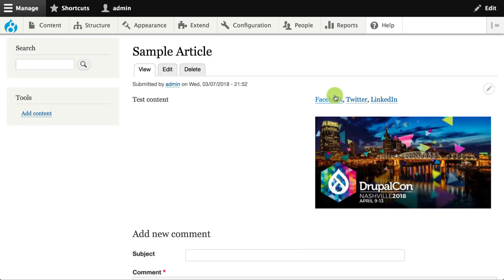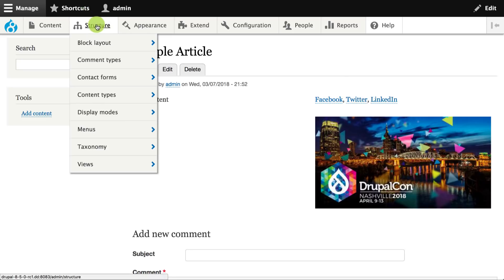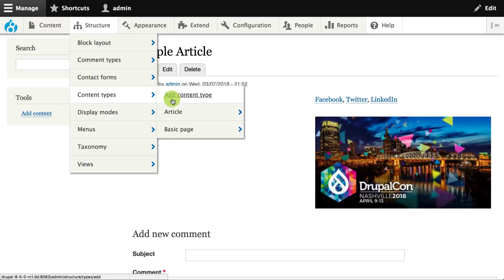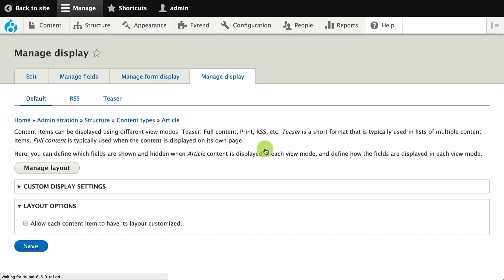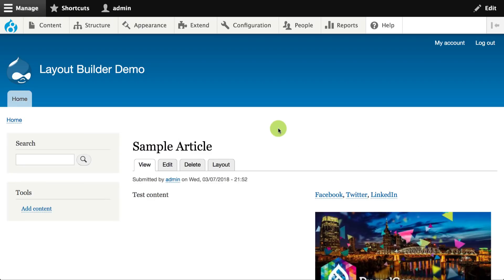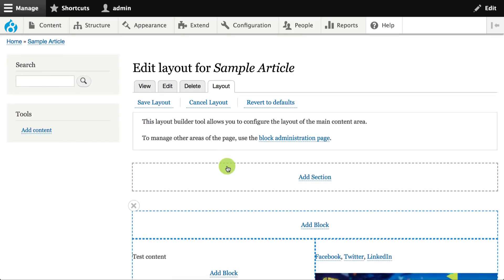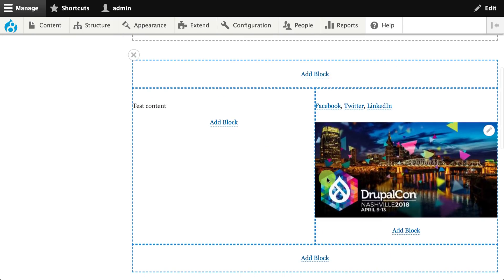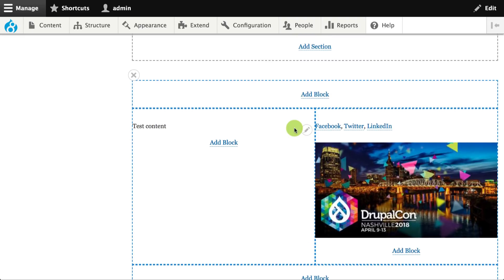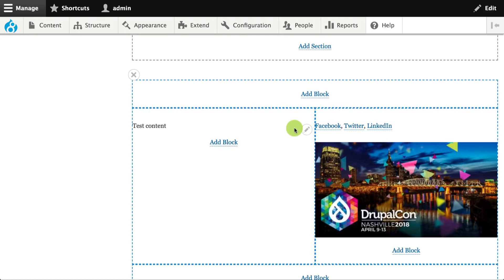Another thing we can do with the Layout Builder is enable layout customizations per node. If I go back to my content type configuration and the Manage Display page, I have the option to allow custom content to have its own layout customized. Now when I'm looking at an article, I have a new Layout tab I can use to customize the layout for that individual article — with the same tools for adding sections, placing blocks, and dragging and dropping elements around the page. This only affects that specific node.